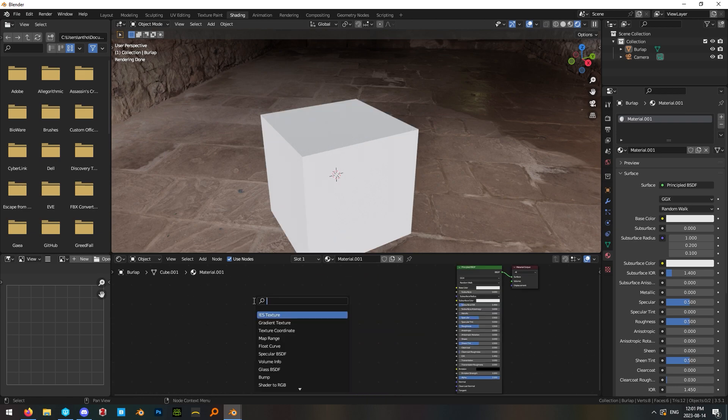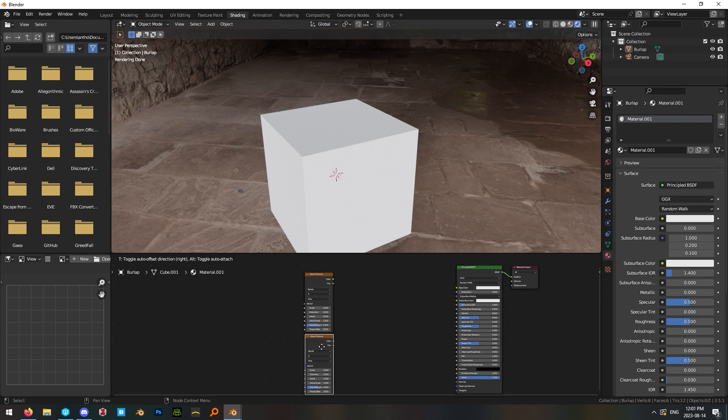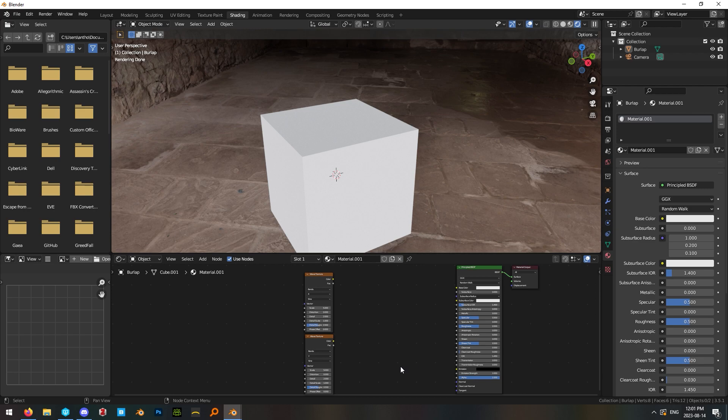To create our mask, go ahead and add a wave texture and then add a second wave texture and on the second one, change this drop down from X to Y.